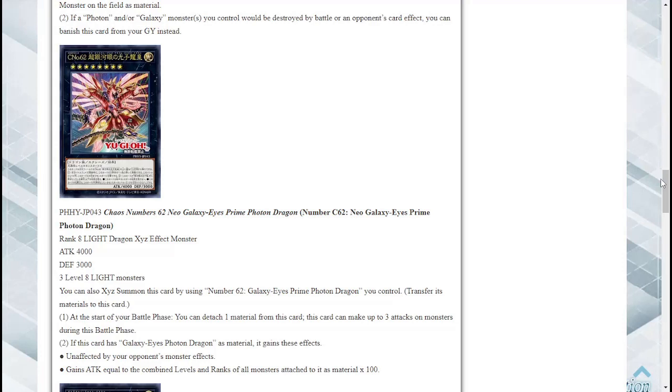Secondly if this card has Galaxy Eyes Photon Dragon as material it gains these effects: it's unaffected by your opponent's monster effects plus it gains attack equal to the combined level... what the hell, what the hell, oh wow that's insane!